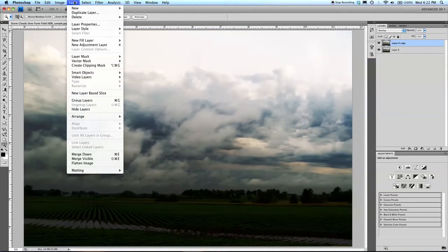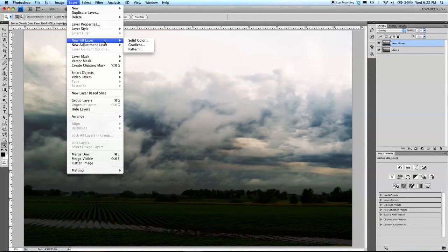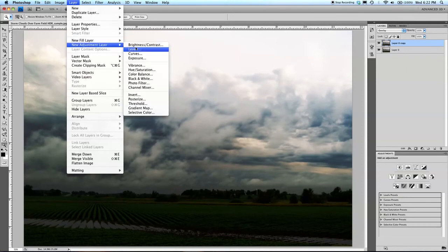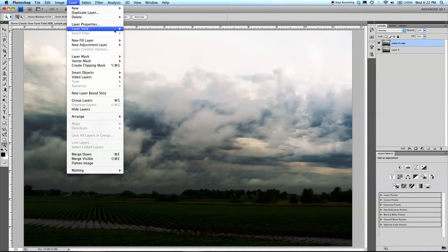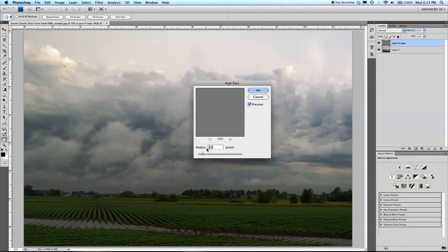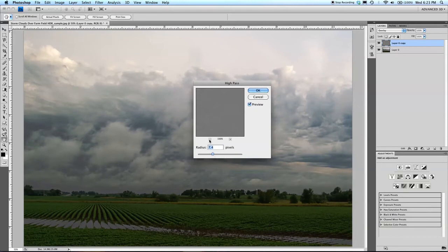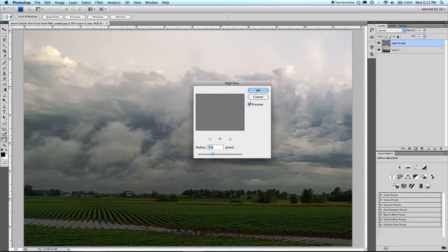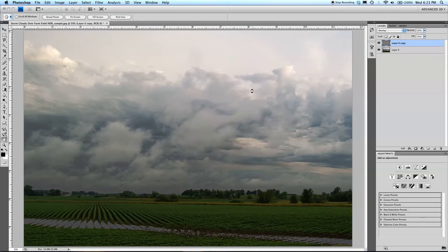On the overlay, we're going to add a filter—high pass. On this high pass, I'm going to bump it up to about 7-ish. What you don't want is this bright mark along your horizon here, so I'm going to bump this down to maybe 7, just to take that away a little bit. 6.2 looks good in this case. Click OK.